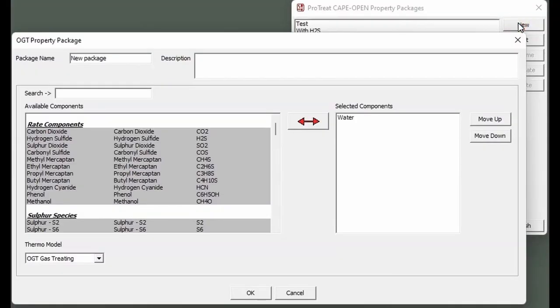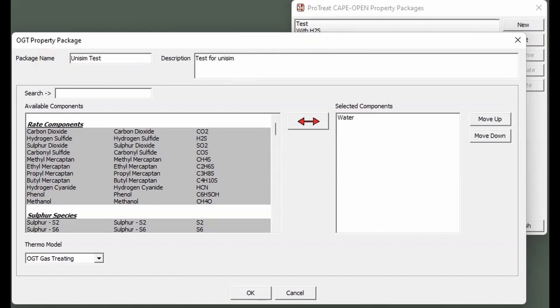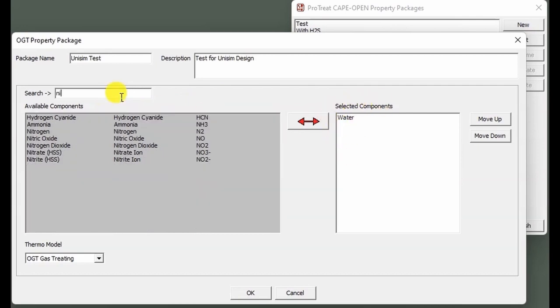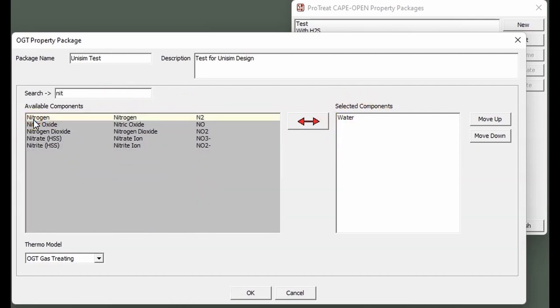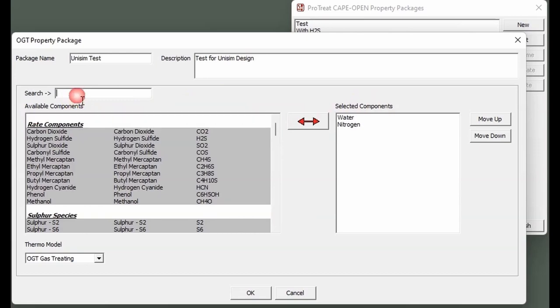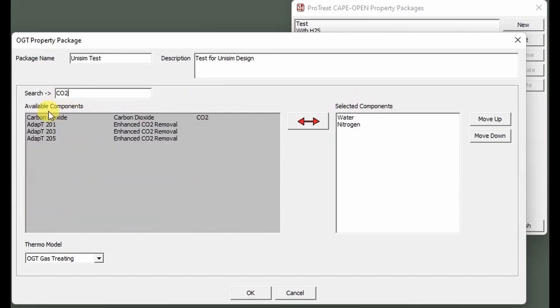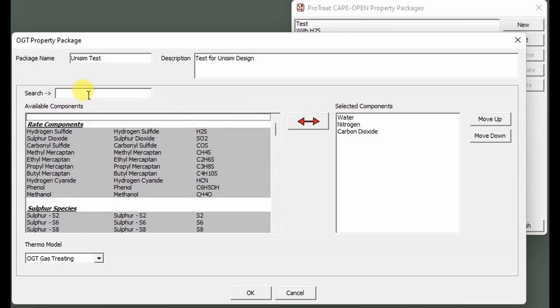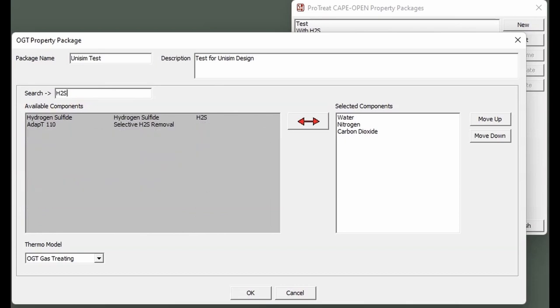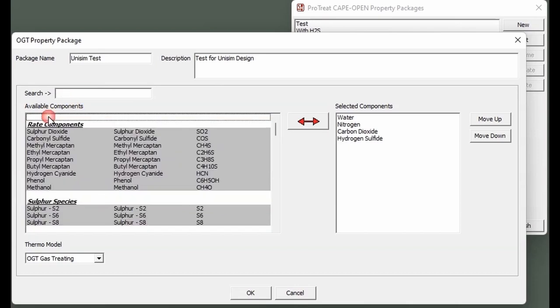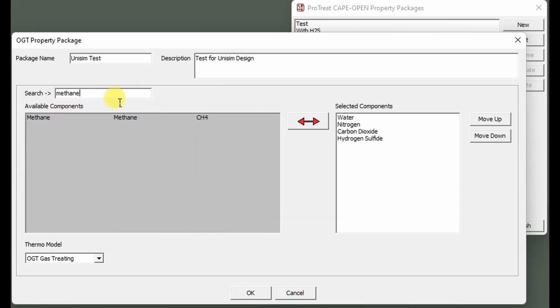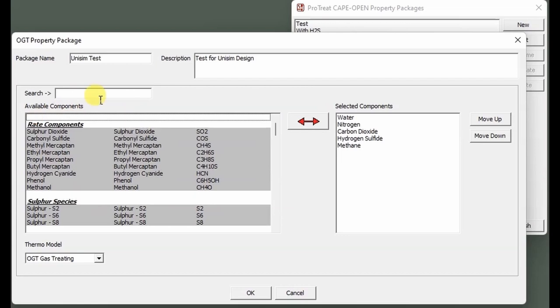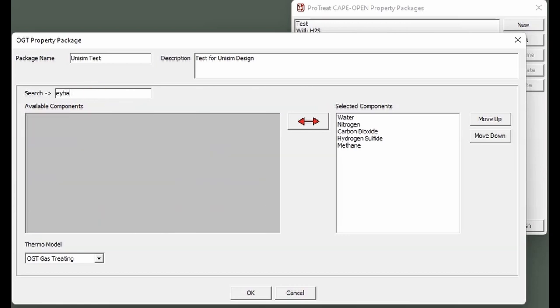This is the ProTreat property package editor. The first thing we need to do is give it a specific name. Next, we can give it a short description. These will help with easier identification within another CAPE-OPEN simulator. Now we need to add all of the components that we want attached to this specific property package. To do this, we can either search, as we are doing now, and then add them over to the selected components list, or you can simply scroll down and select whichever components you want to use.